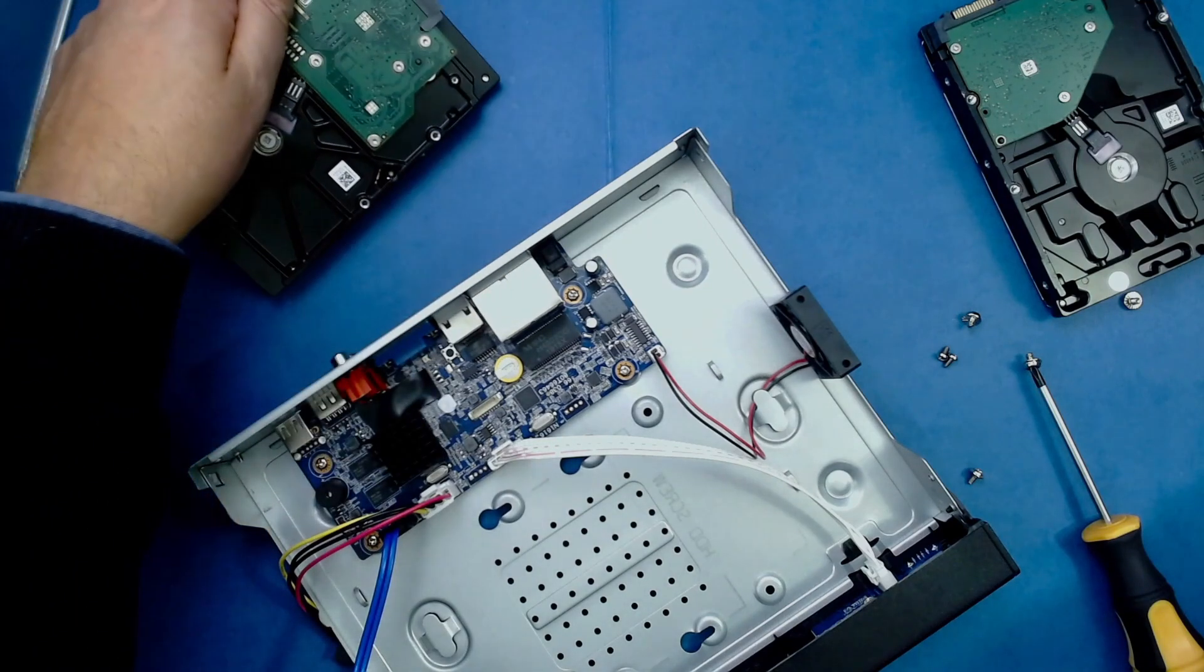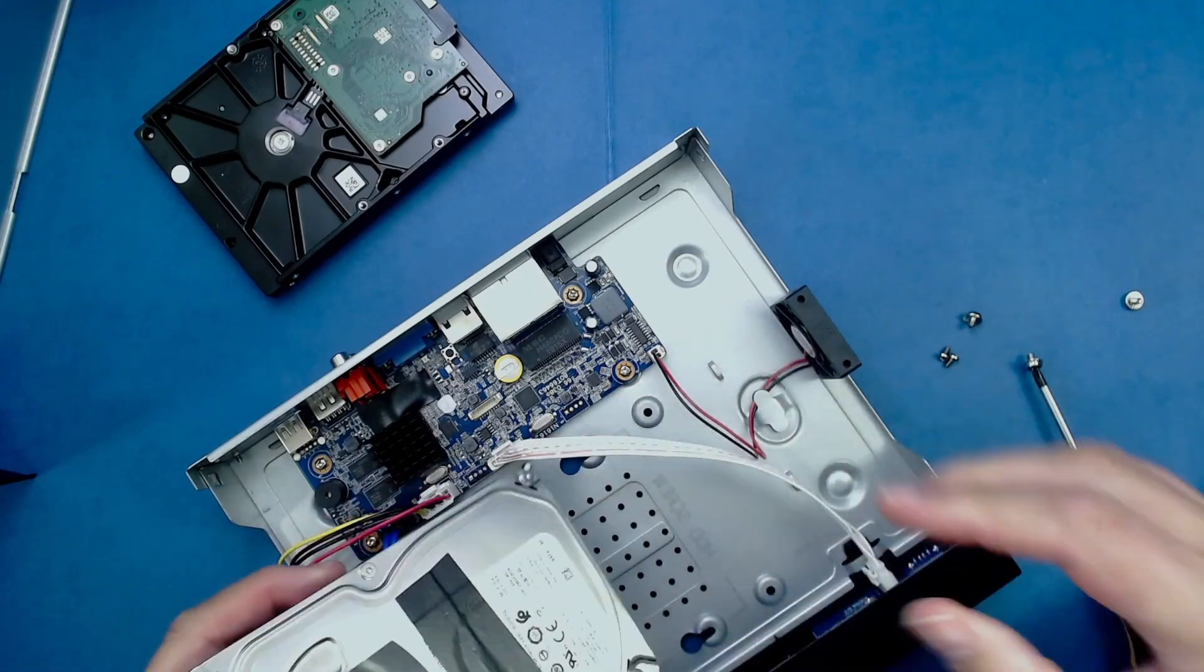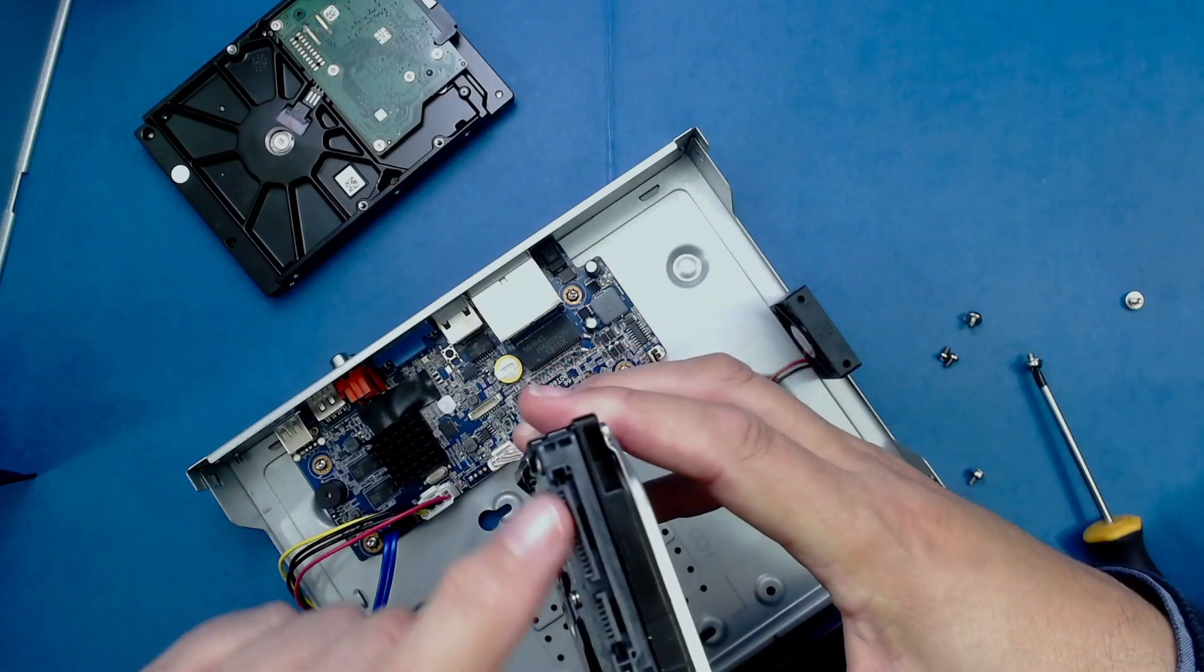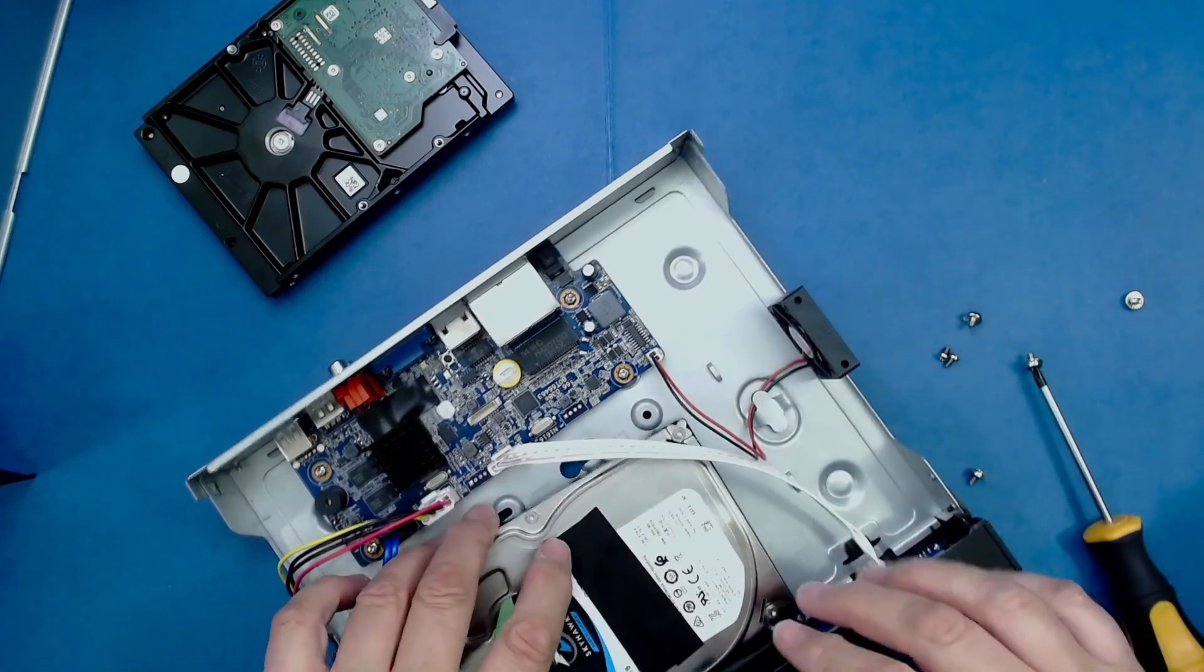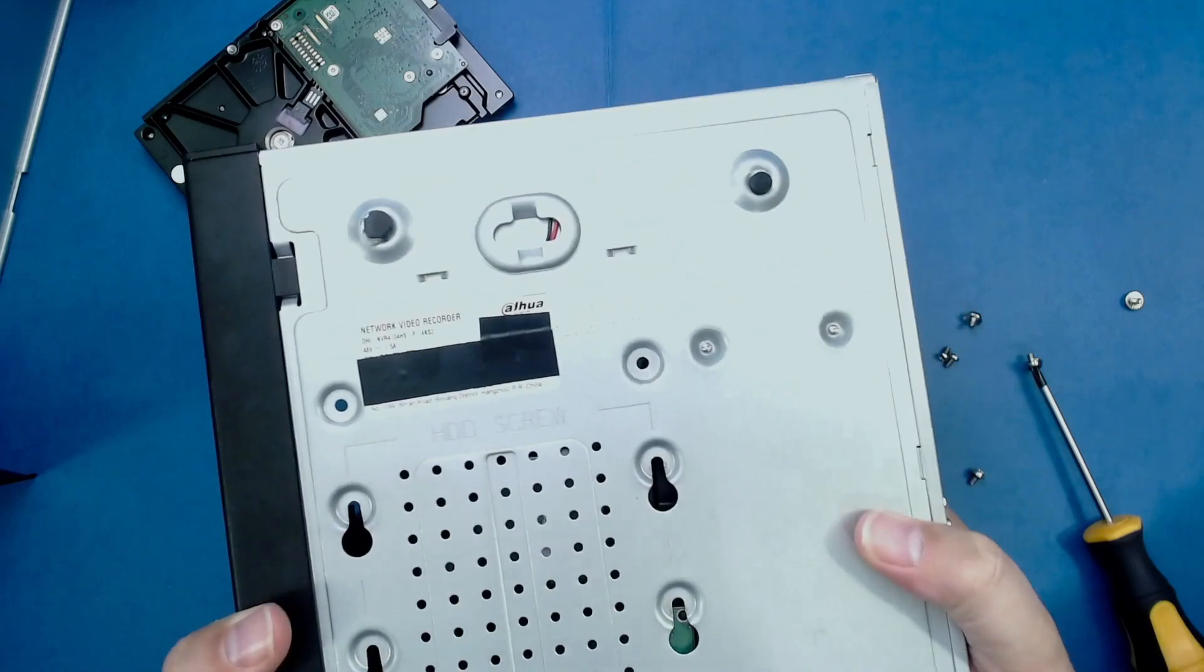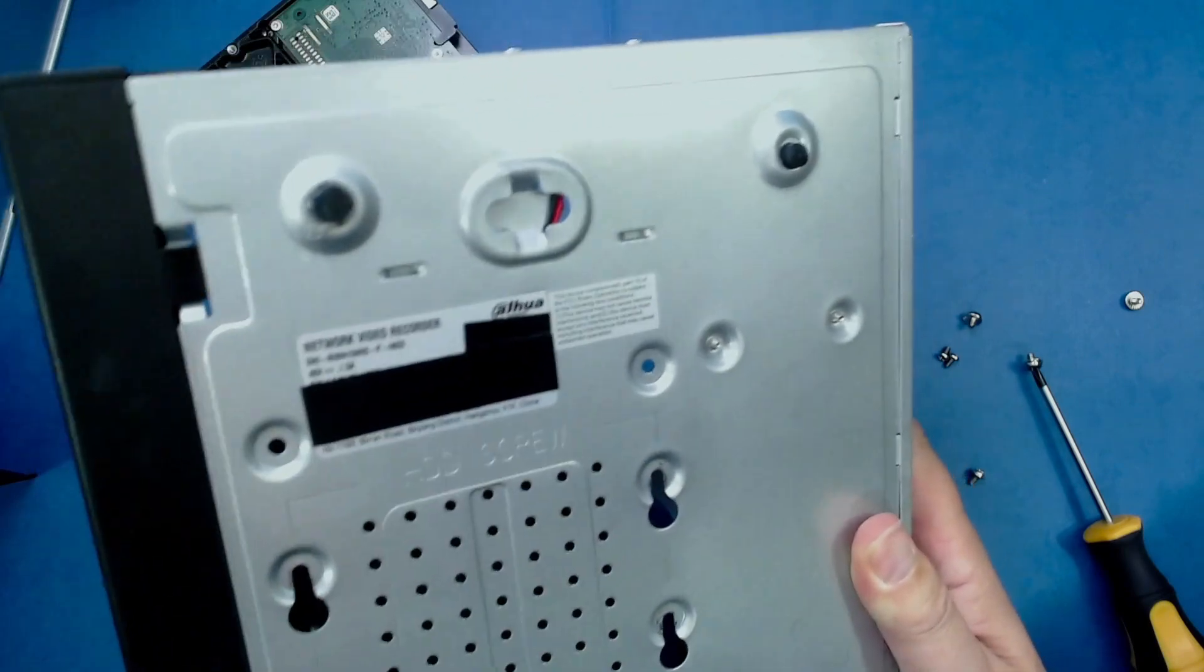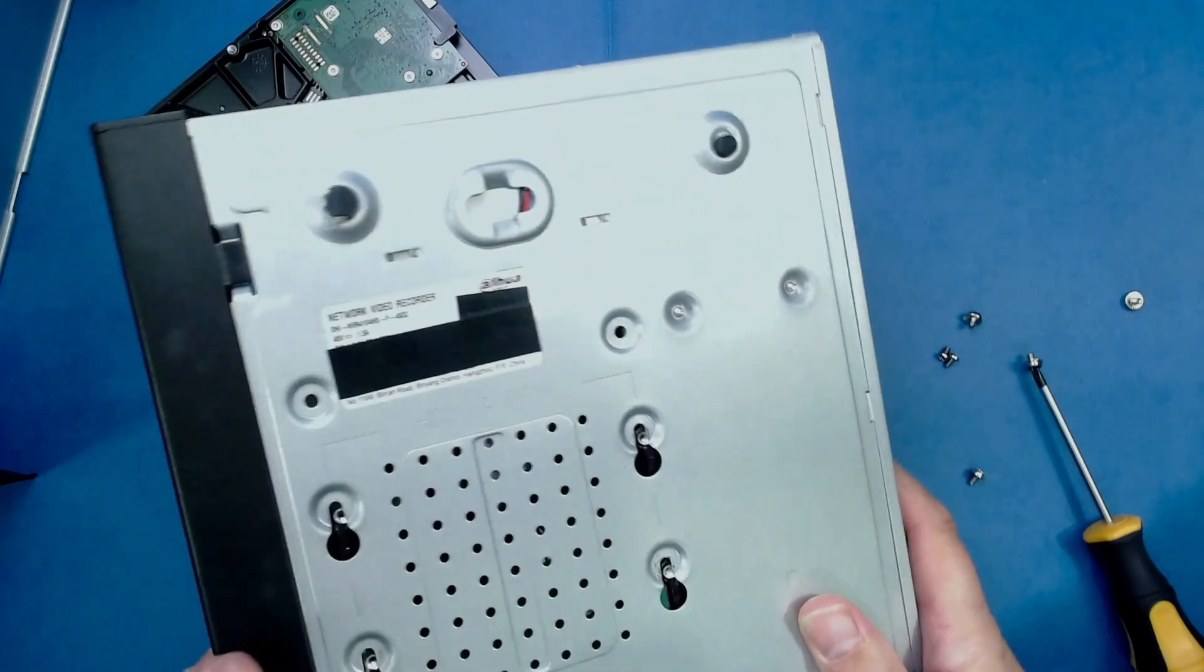Next we get our replacement drive. In this case, this one is one terabyte, so it's twice the size of the one that was originally in there. Make sure the drive is put in the right way around, so that we have our plugs or sockets on this side. Position it loosely, and then, remembering to hold it down with your fingers, flip it over gently. Then line up the holes on the drive with the back of the case.